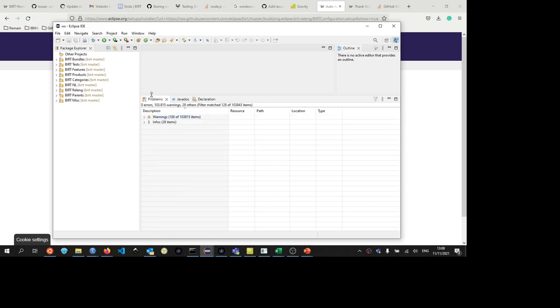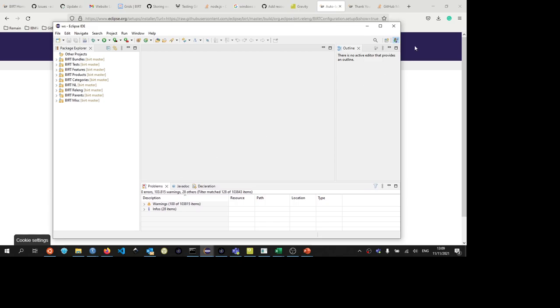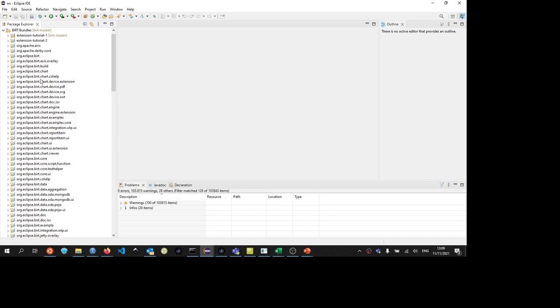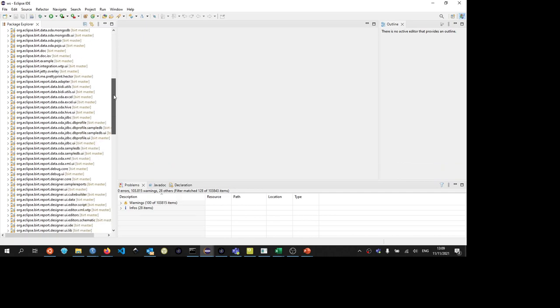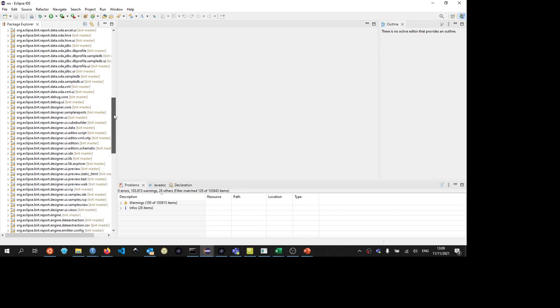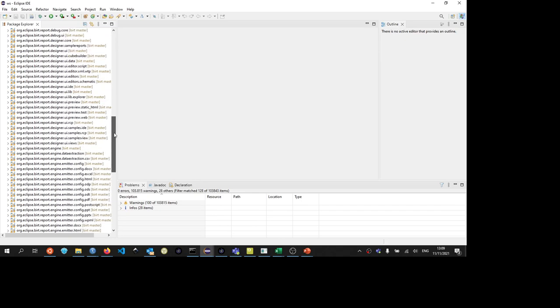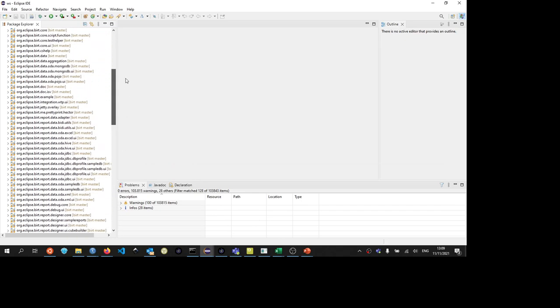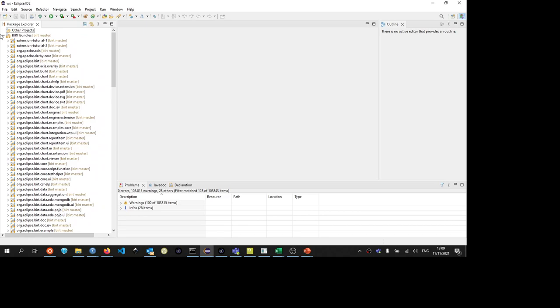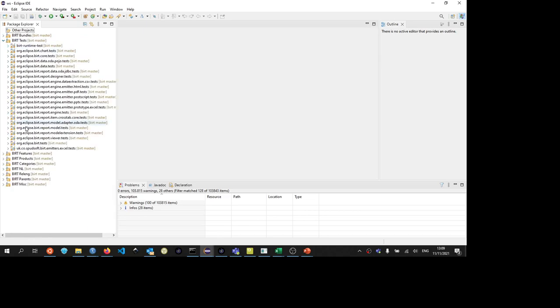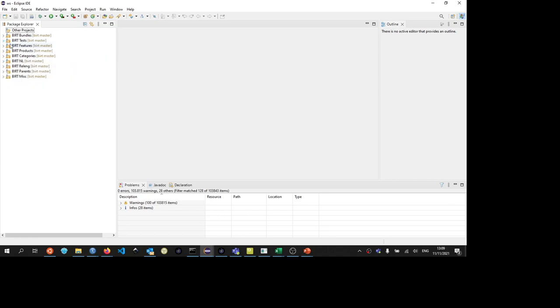Now we have our BIRT development environment set up. Inside the BIRT bundles, these are all the BIRT bundles, and you can now create and make changes in any of these projects. We have tests as well. A number of tests are available. Not all the tests are valid at the moment. We are still working on that. That's also something that you could do to help us is fix the tests. Basically, these are all the BIRT projects that we have today.